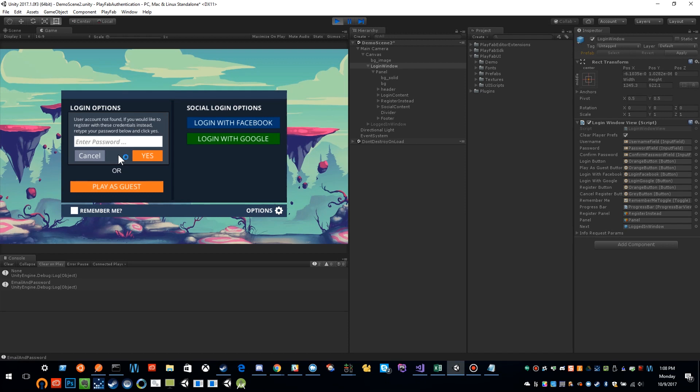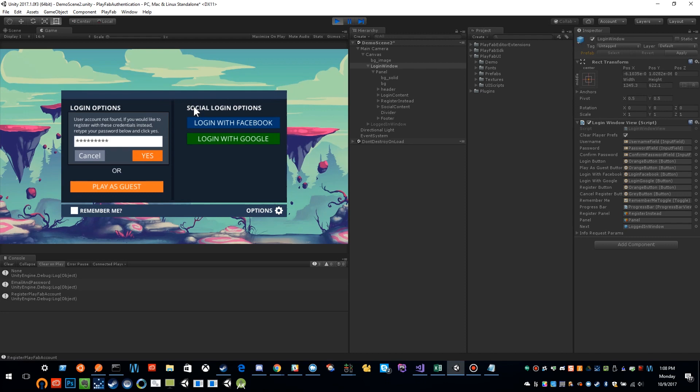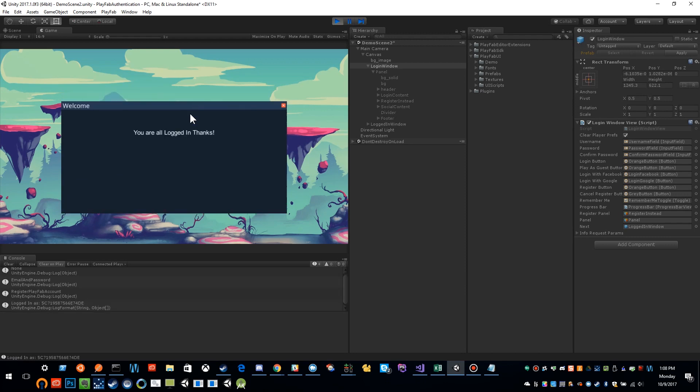I'm going to go ahead and confirm my password, and now it's registering my user. Now I can log in with that user.